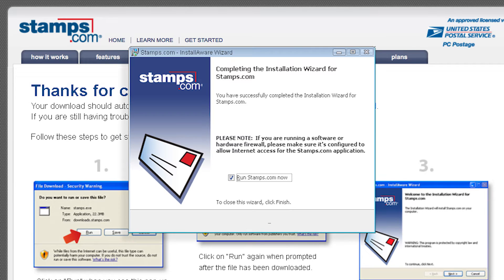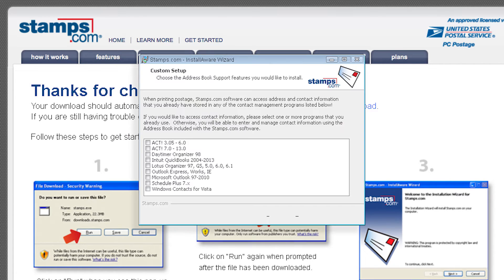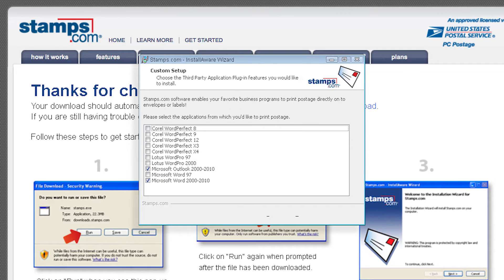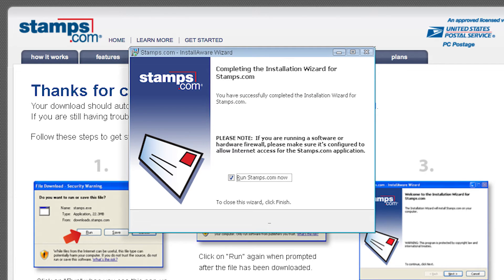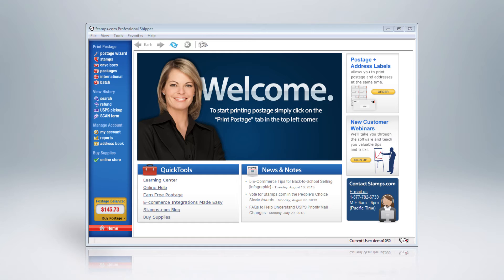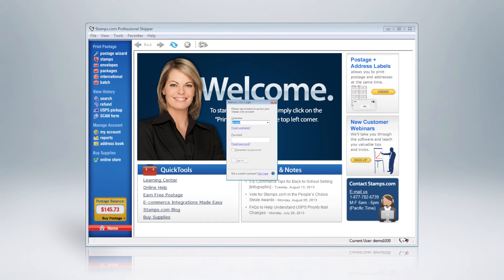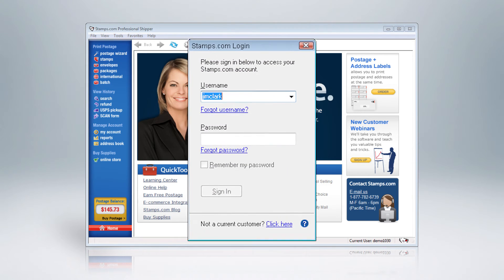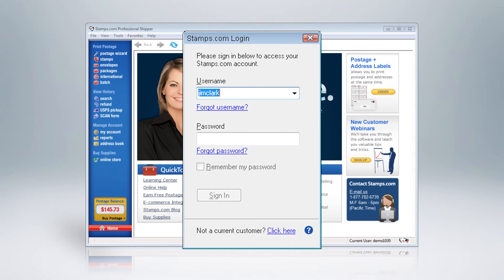Stamps.com's installation wizard will lead you through configuring the software, which will open when installation is complete. You can now log in to your Stamps.com account to use the Stamps.com software.